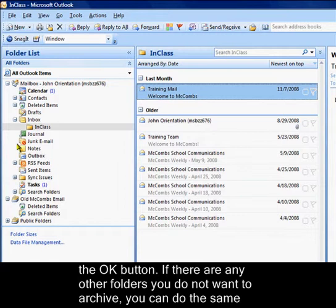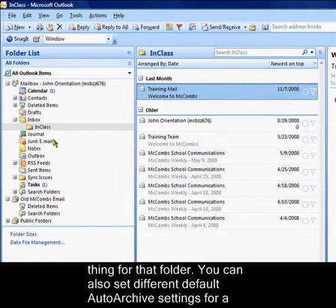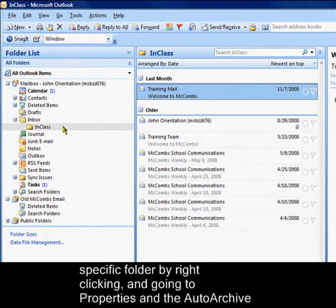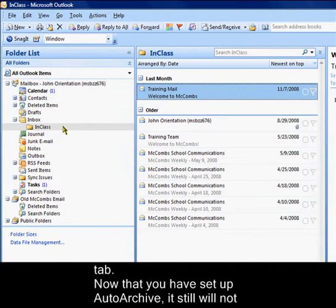If there are any other folders you do not want to archive, you can do the same thing for that folder. You can also set different default auto archive settings for a specific folder by right clicking and going to properties in the auto archive tab.